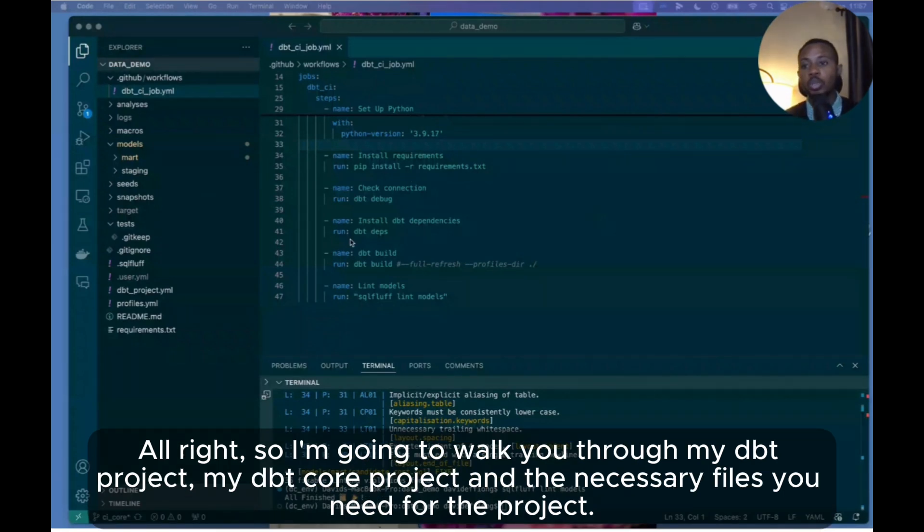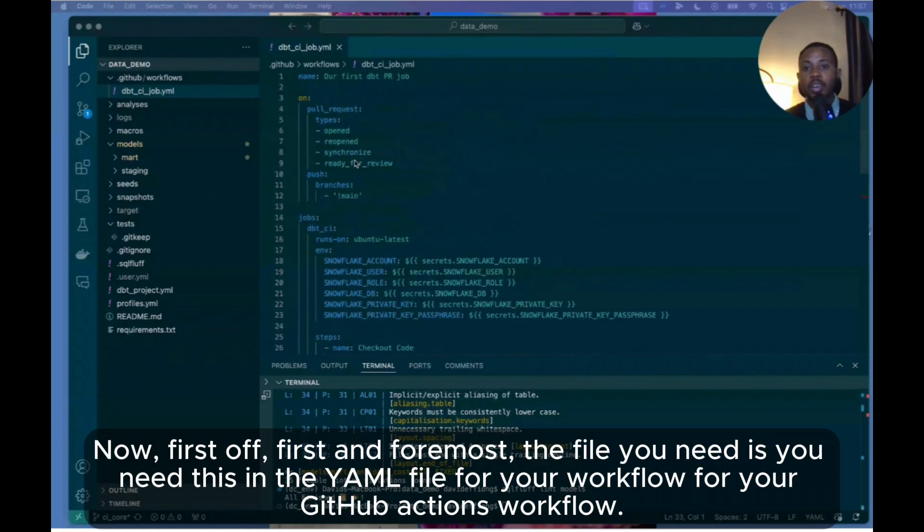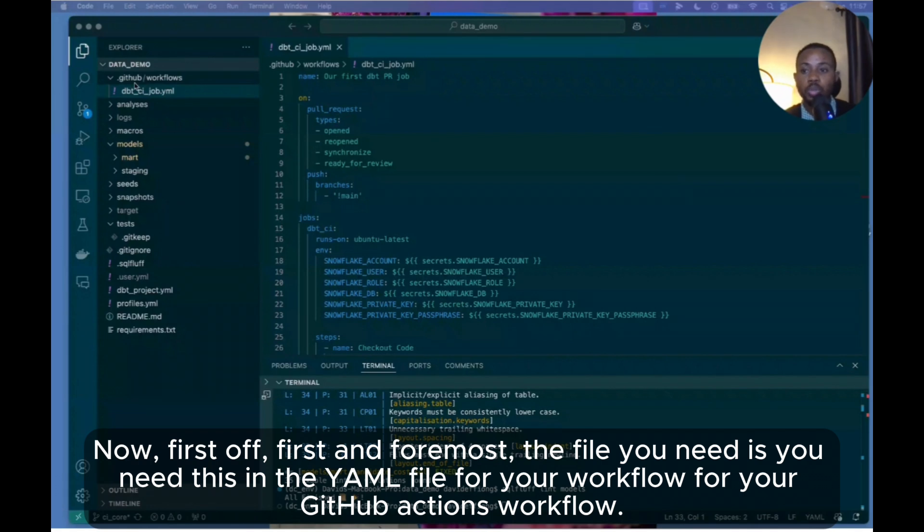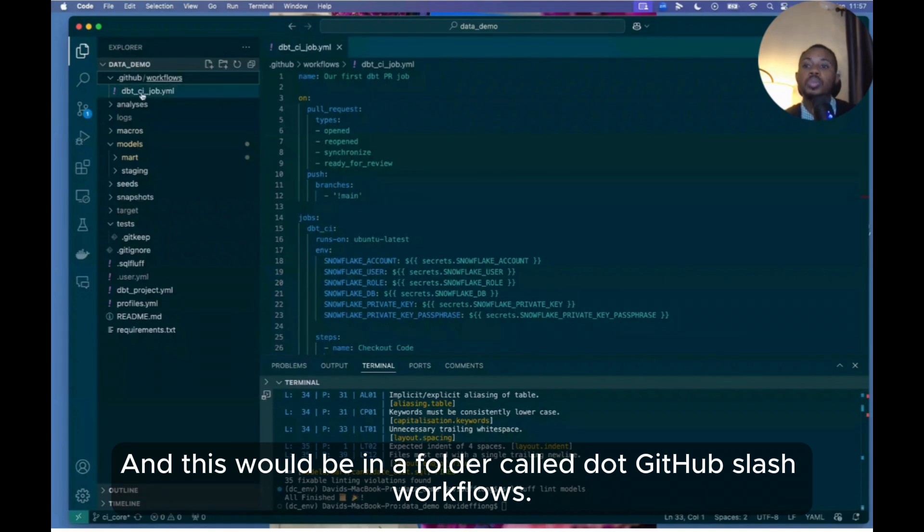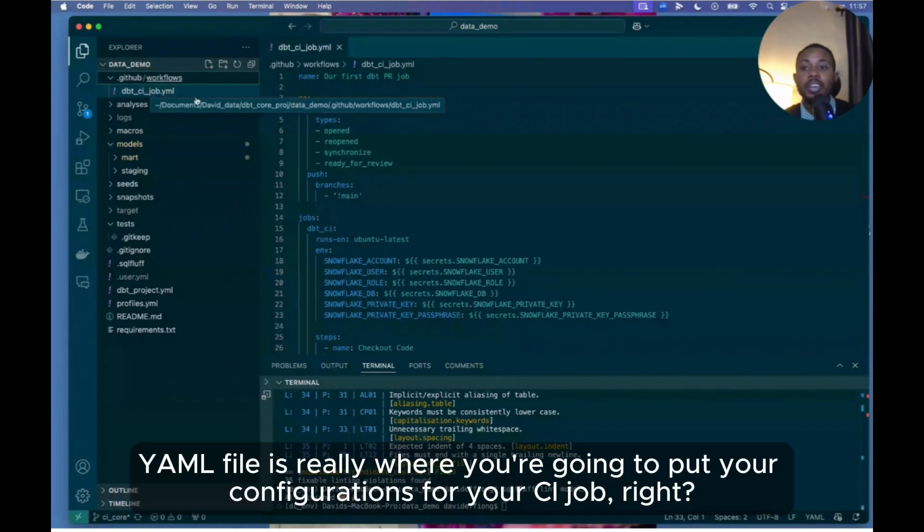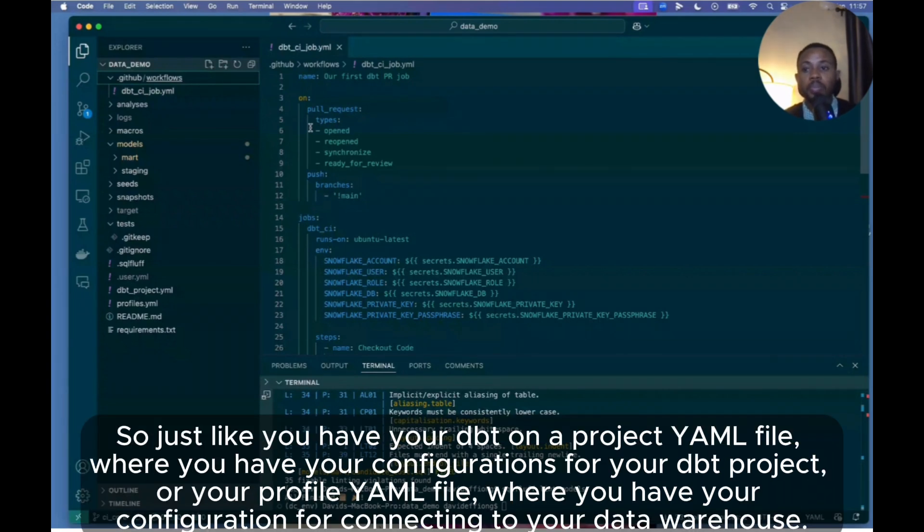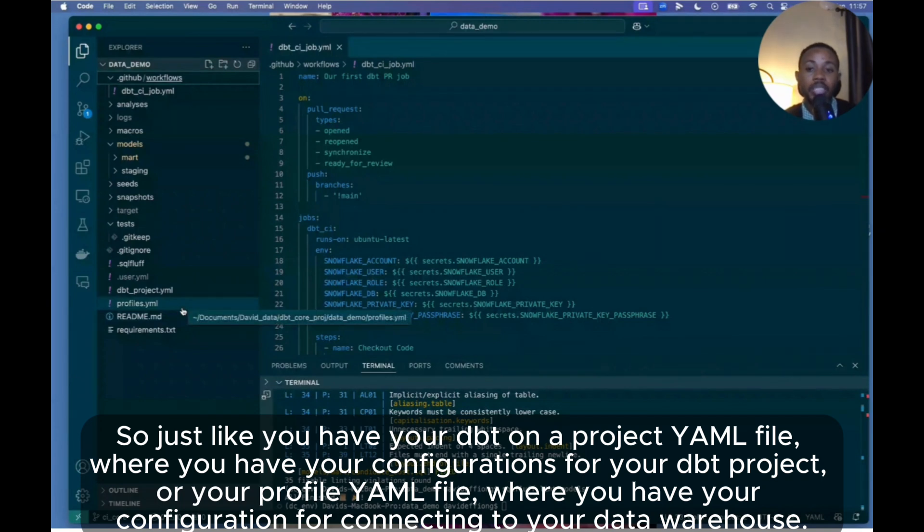I'm going to walk you through my dbt Core project and the necessary files you need for the project. First and foremost, the file you need is a YAML file for your GitHub Actions workflow. This will be in a folder called .github/workflows, and you have your YAML file. The YAML file is really where you're going to put your configurations for your CI job. Just like you have your dbt_project.yml file where you have your configurations for your dbt project, or your profiles.yml file where you have your configuration for connecting to your data warehouse.